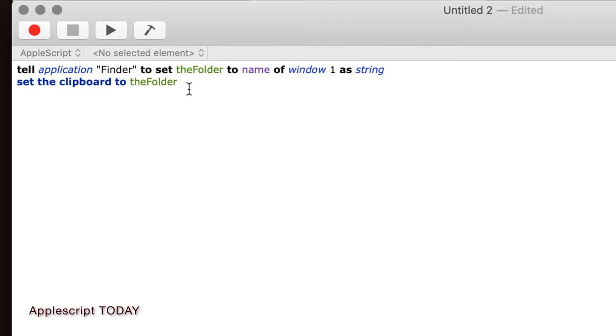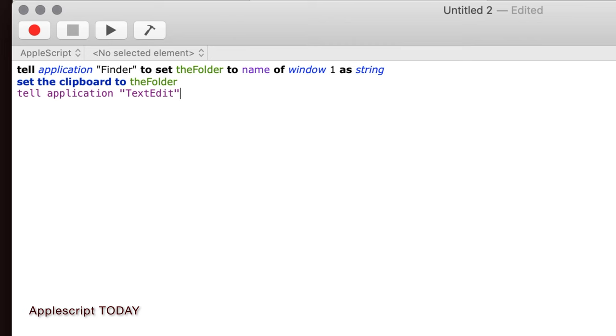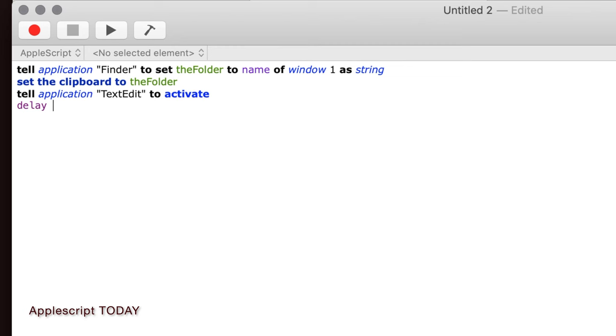So once we get this on the clipboard, then we're going to tell the computer to do something with TextEdit. So we're going to tell TextEdit, and this could be Pages, this could be Word, this could be your Mail, this could be Excel, this could be any application where you're going to paste text into it. So we're going to tell TextEdit to activate. Now here we're going to put in a delay of a second, and I'll tell you why we're going to do that.